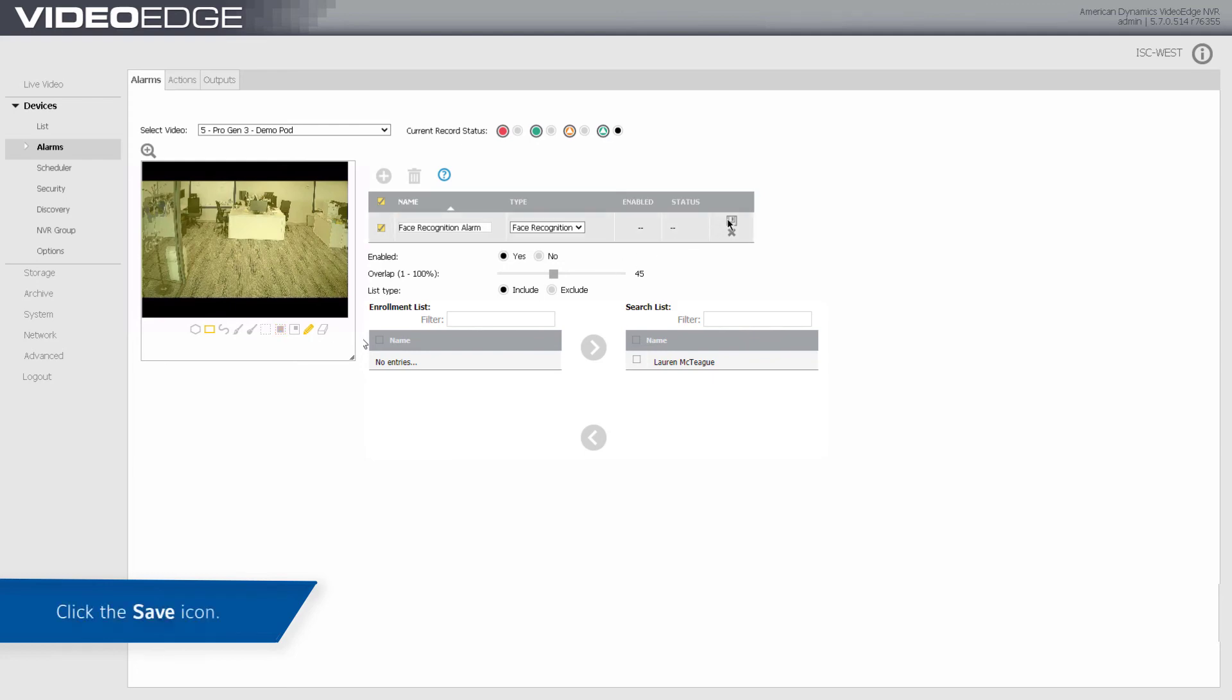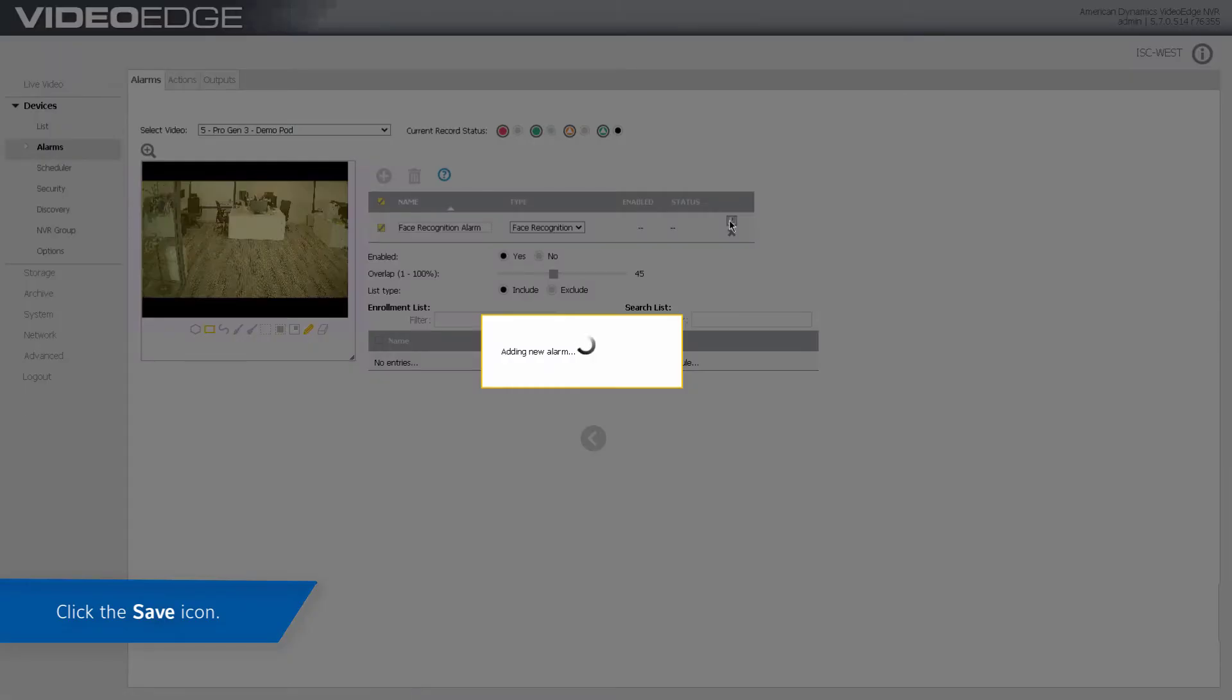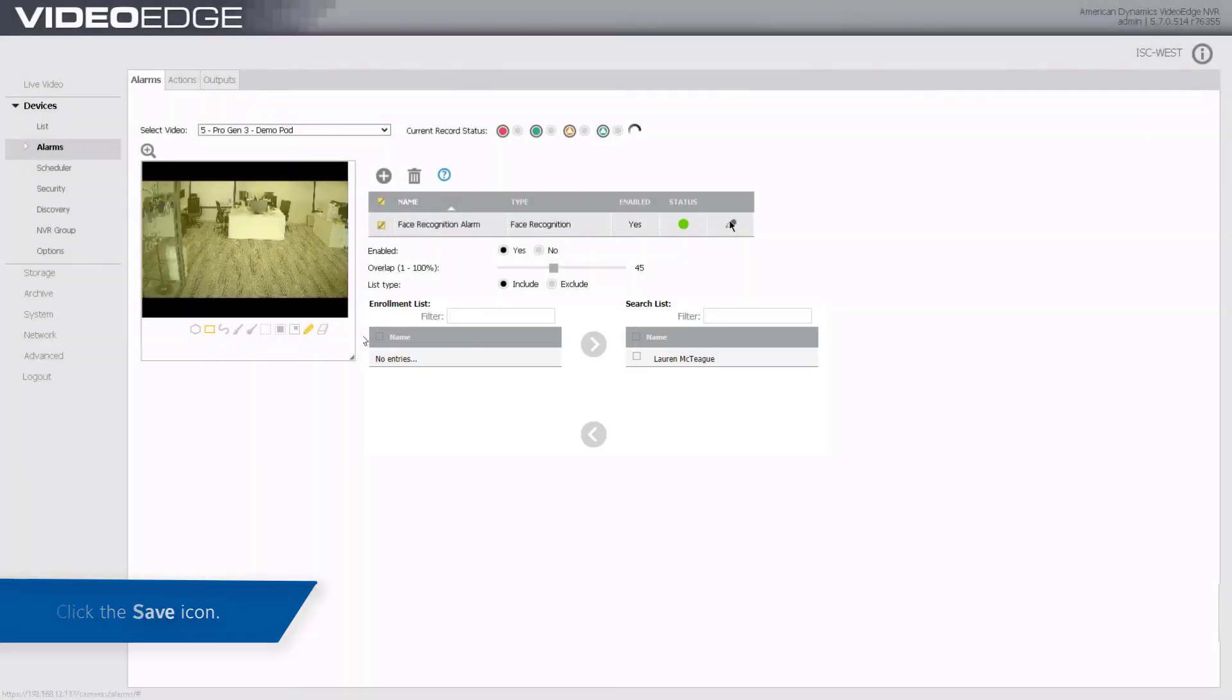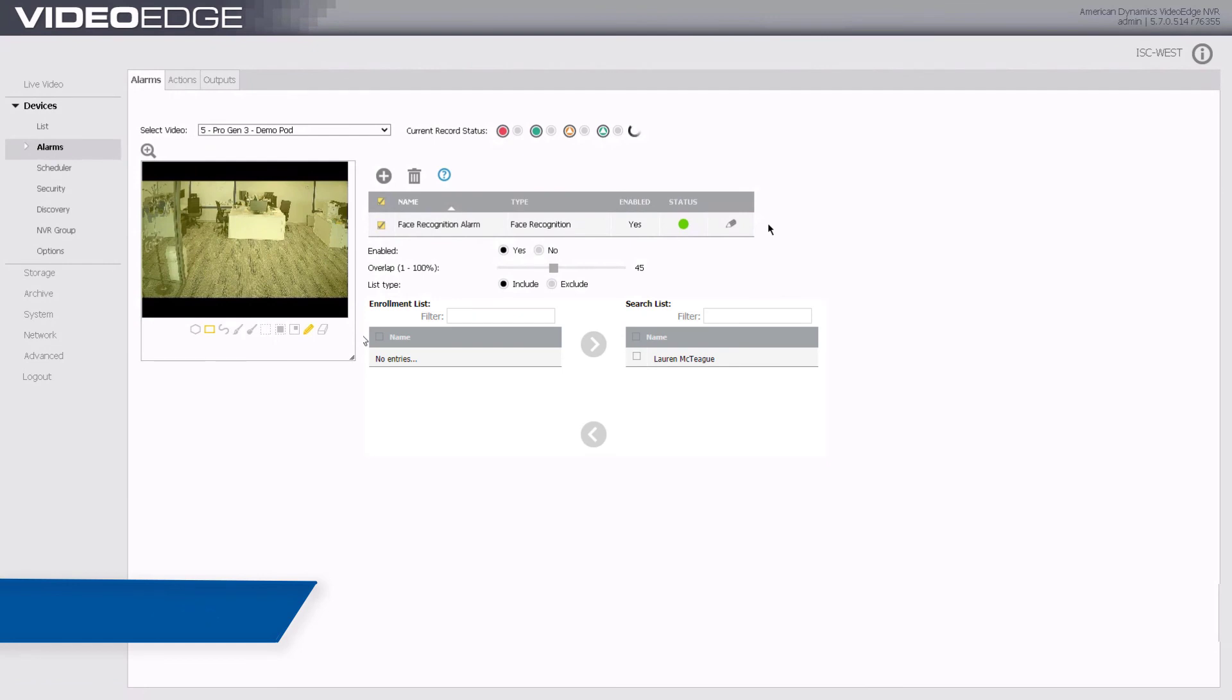Once you are happy with your configuration, select the Save icon. A face recognition alarm has now been configured.